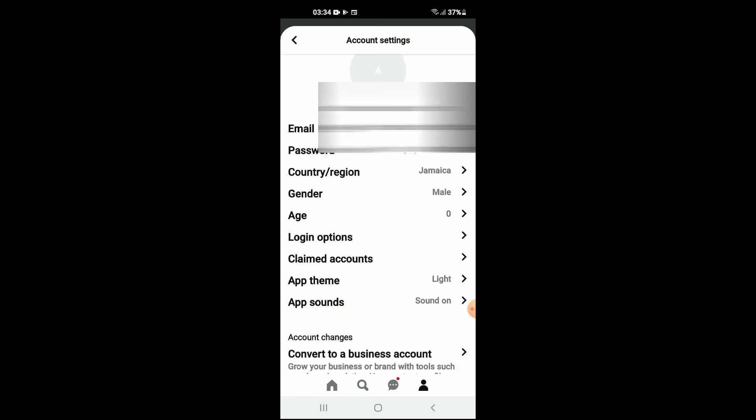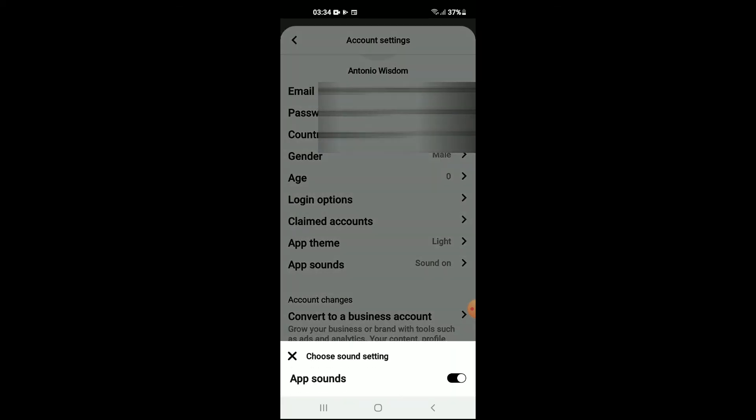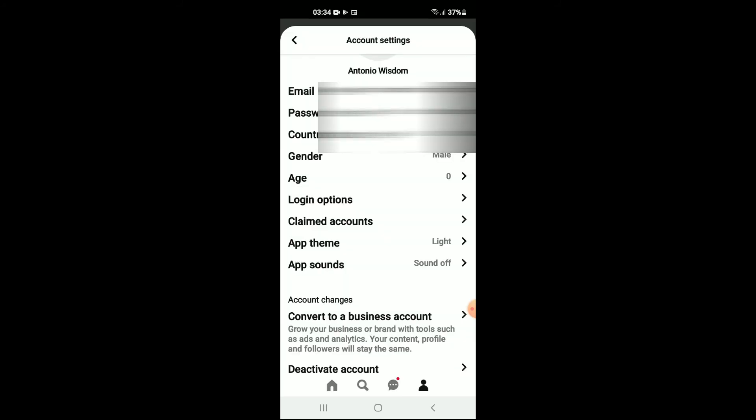There you'll see App Sounds. You're gonna tap on that, then you'll simply turn off App Sounds.